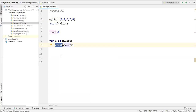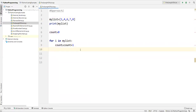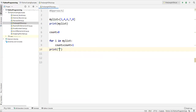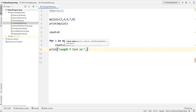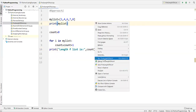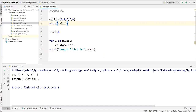Once the loop completes, the count variable holds the number of elements in the list. After the loop, I print: 'length of list is', followed by the count value.